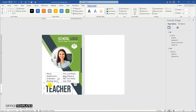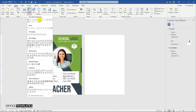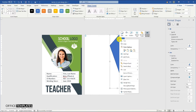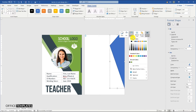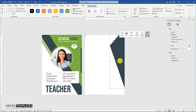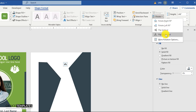The front side of the teacher's ID card is completed. Now we are going to design the back side of the card. Press and hold the Ctrl key and use the mouse left click and drag to duplicate.